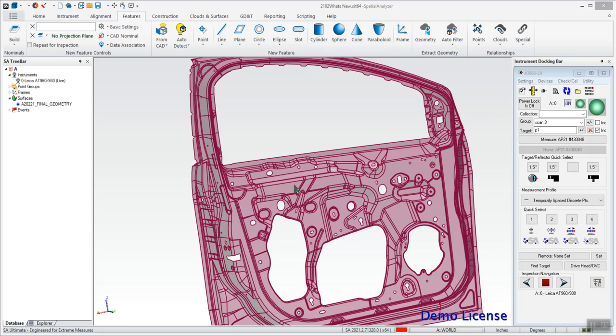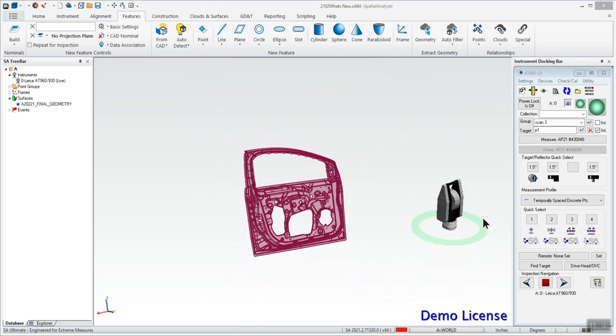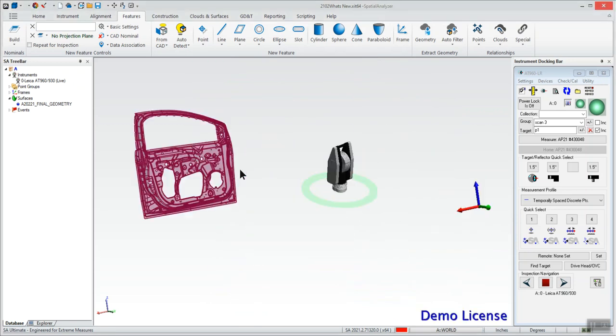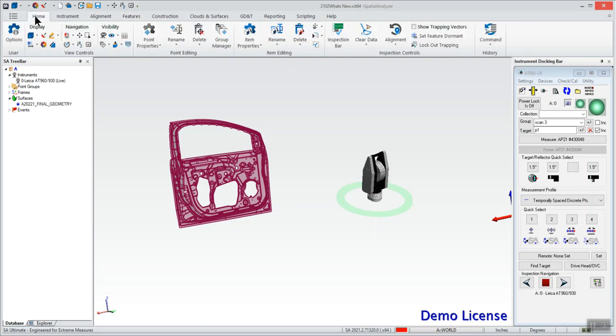Today I will be using an AT960 tracker with an AS1 scanner. So to get this set up and let our tracker know that we want the data coming in as voxels, we first have to go under this home tab into our user options.